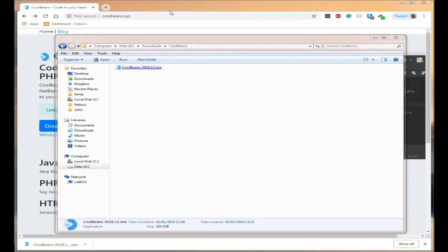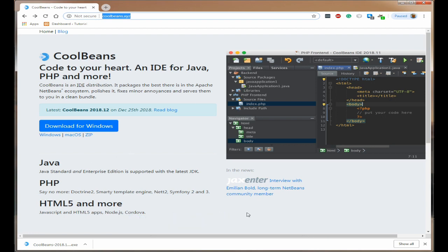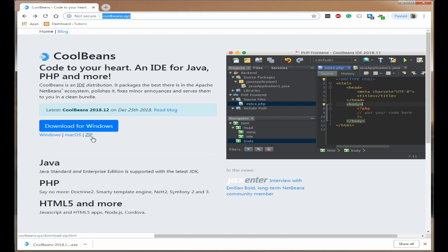First of all you need to go to CoolBeans XYZ and this is the main screen for the web page. You can have whatever colour you like — it defaults to black on white or colour on white. You can then choose what you wish to download: Windows, macOS, or the zip.